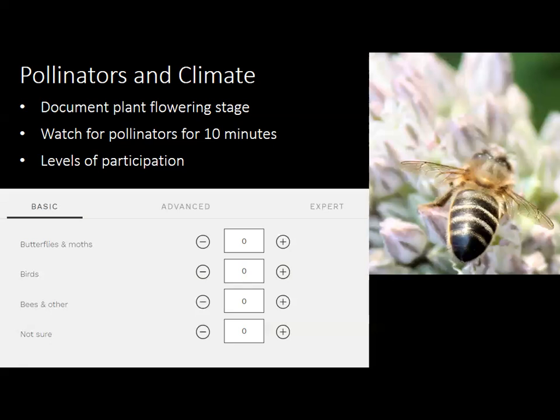You can pick different levels of participation depending on how well you can identify a pollinator. The most basic level covers butterflies, moths, hummingbirds, bees, and a not-sure category. It goes all the way up to expert level, where you get much finer resolution distinguishing small bees, large bees, flies, and more specific pollinators.